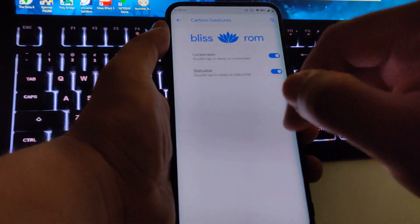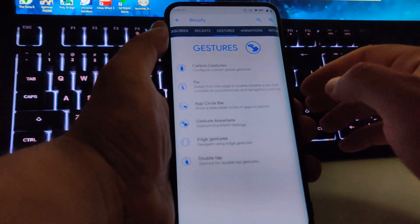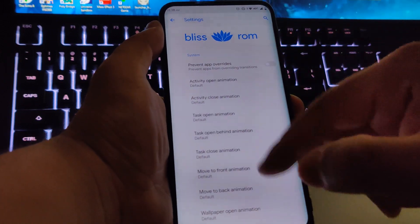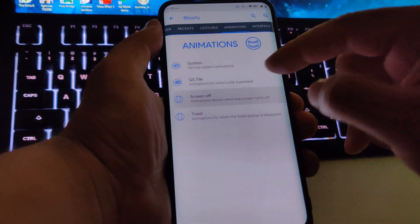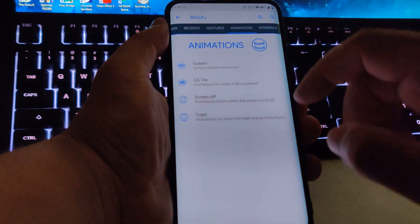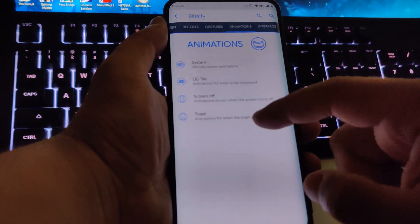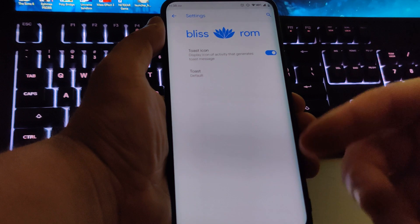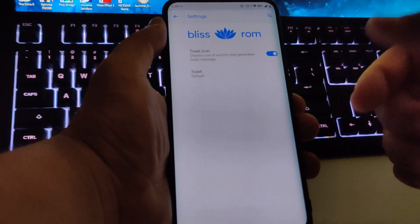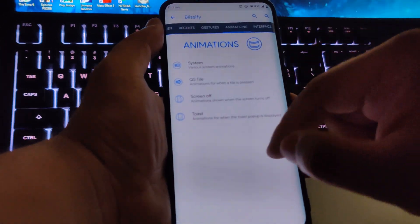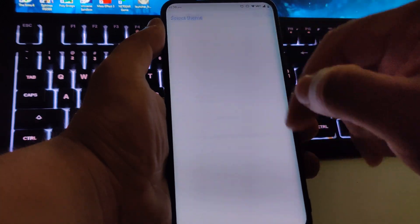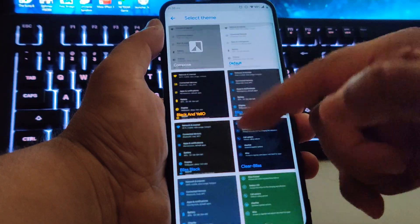For animations you have various system options. There's the screen-off animation — I keep it on CRT, my favorite. You also have toast animations that show a pop-up from the bottom whenever an action happens. I keep it simple.